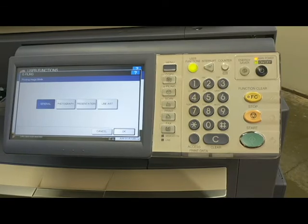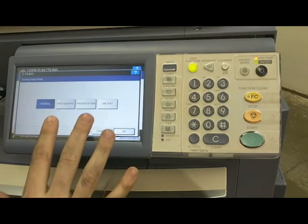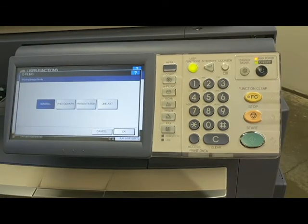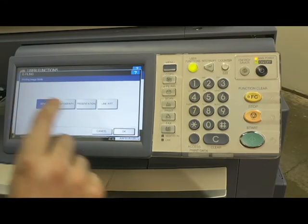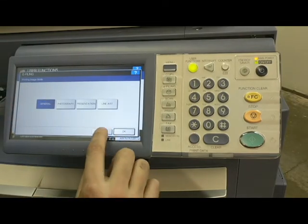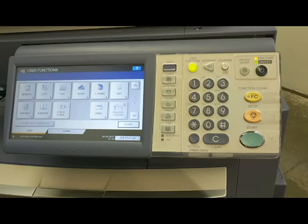For e-filing — honestly, most of my clients don't use this; they prefer scan to email — so I'm not going to go over this. I'll leave it to the manual if you're interested in the e-filing function.